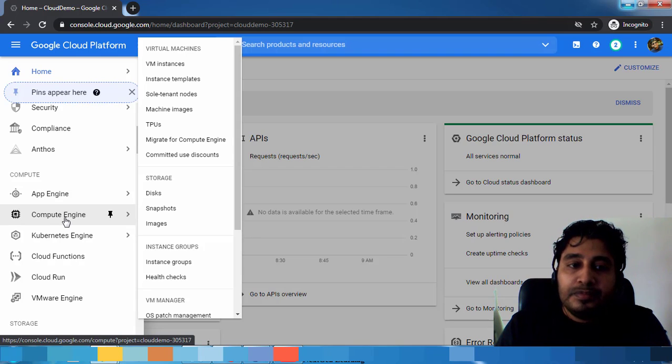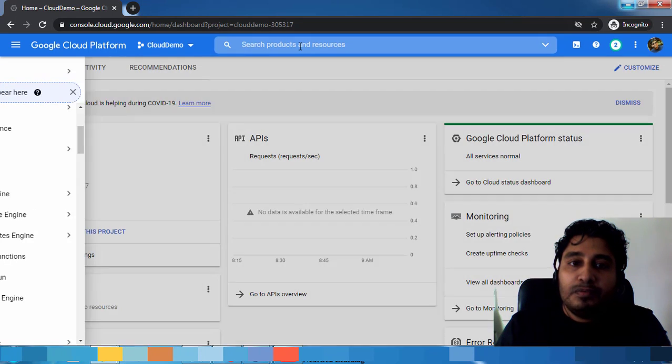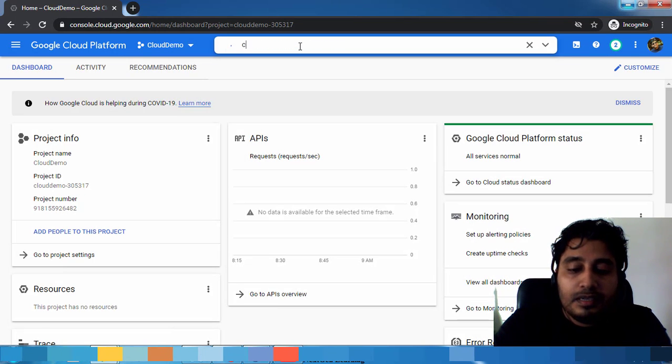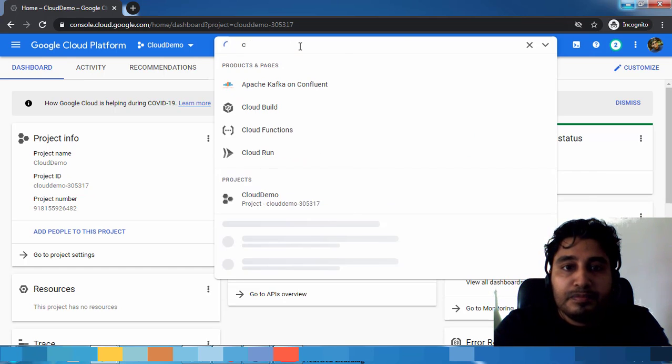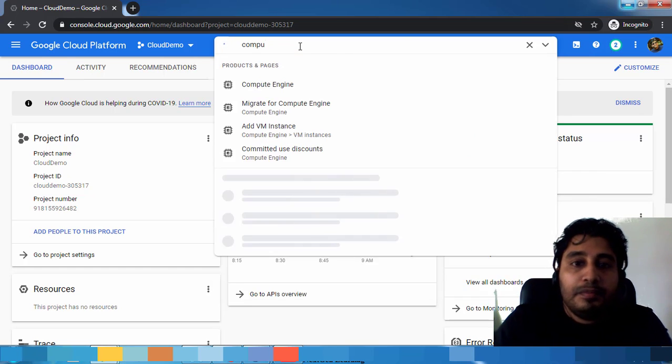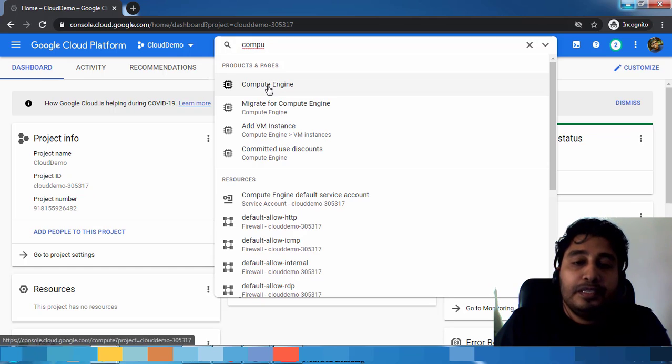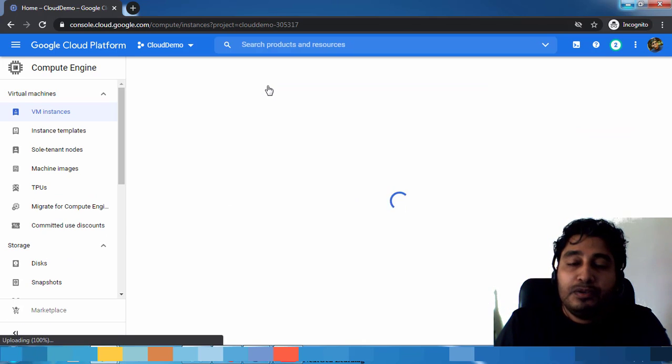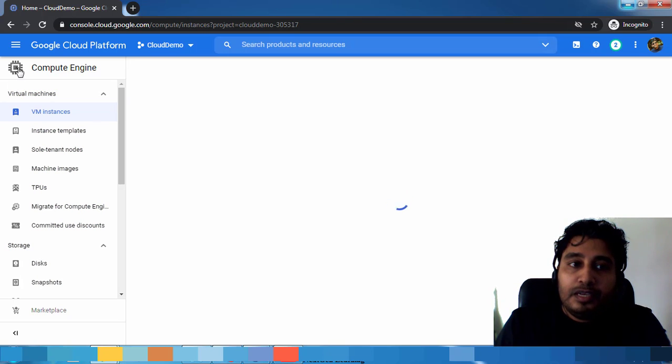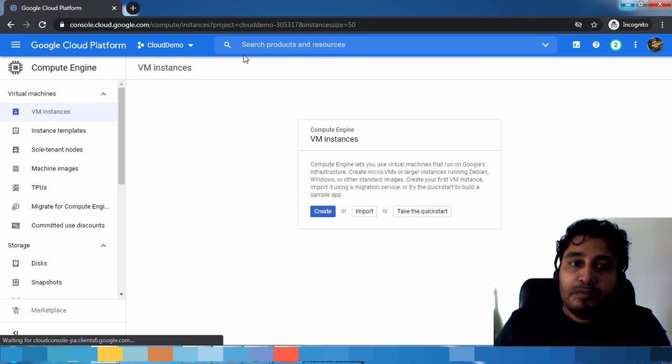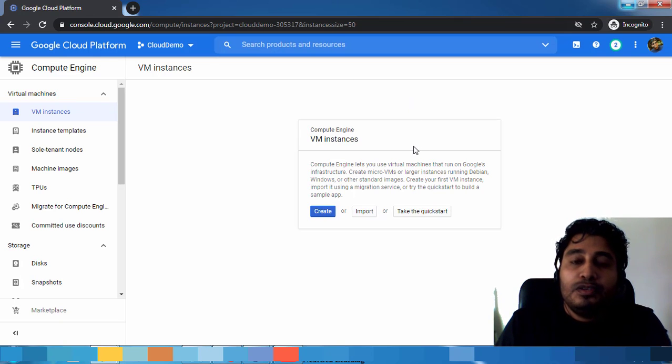You can click here or on the top search option you can just type Compute Engine. From here also you can launch the wizard to deploy a virtual machine, so either you can select from the navigation menu or from the search option.